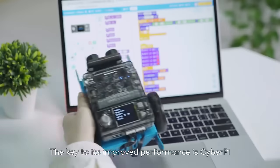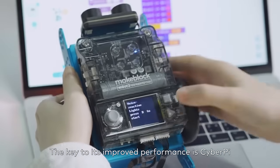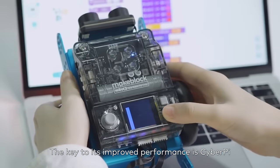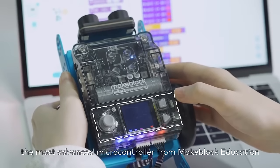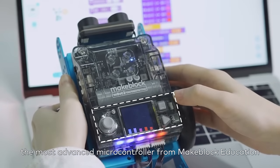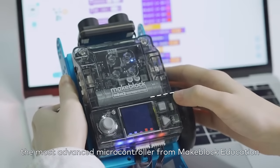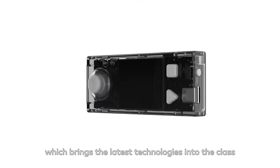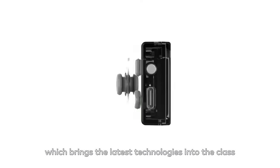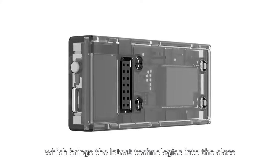The key to its improved performance is CyberPy, the most advanced microcontroller from MakeBlock Education, which brings the latest technologies into the class.